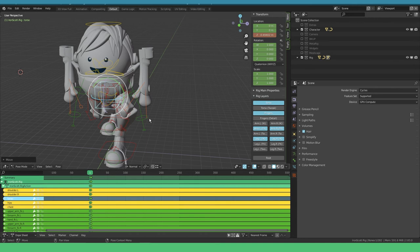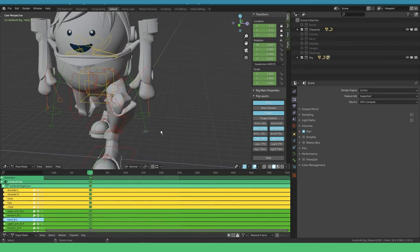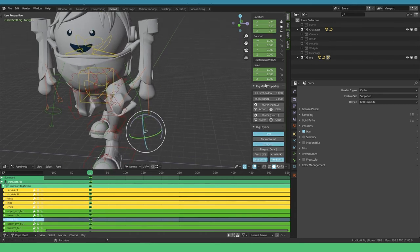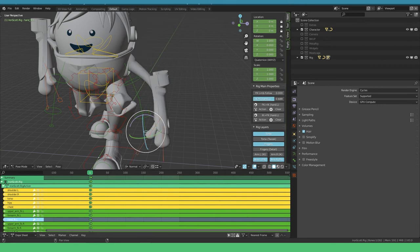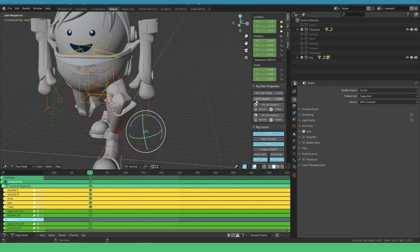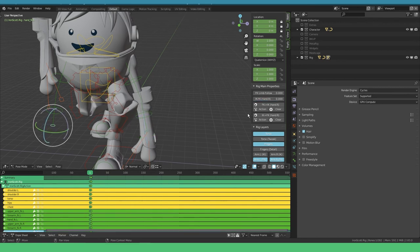Here I'm gonna grab the hip or the body controller and bring it all the way down. I have to switch from FK to IK, so I select the hand controller. Rig main properties, and say IK FK hand. This is now controlled by IK. Did it for the other one as well.